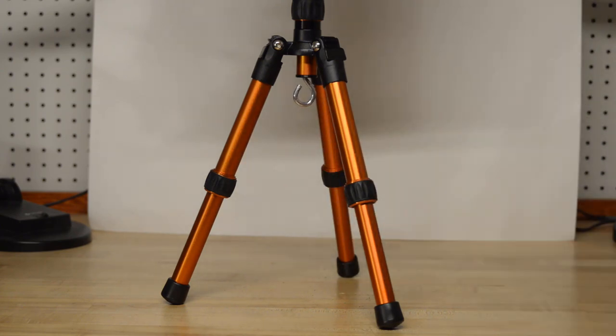So that is the Labradar Bench and Tripod All Purpose Mount. I hope this video was useful to you. And thank you for watching.